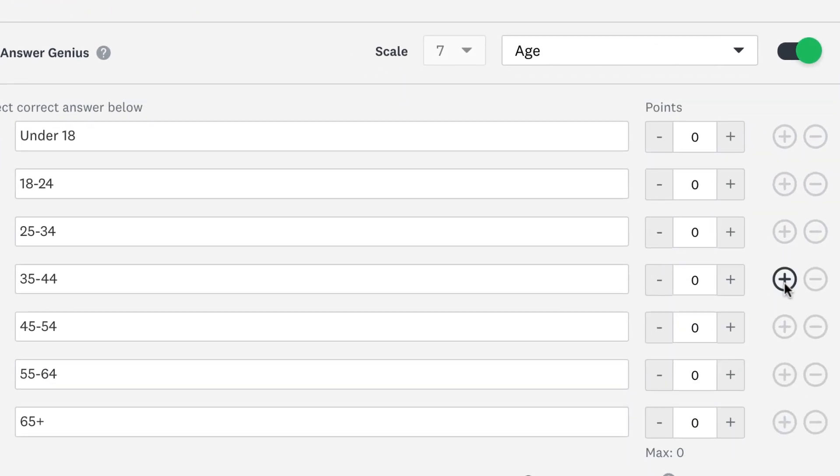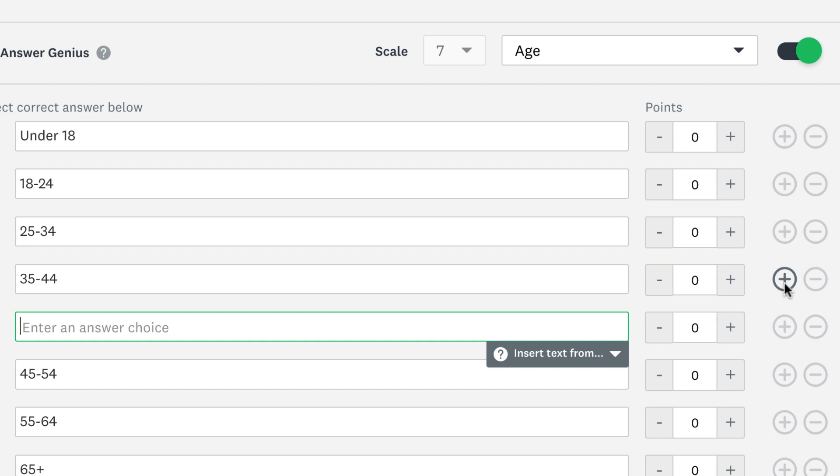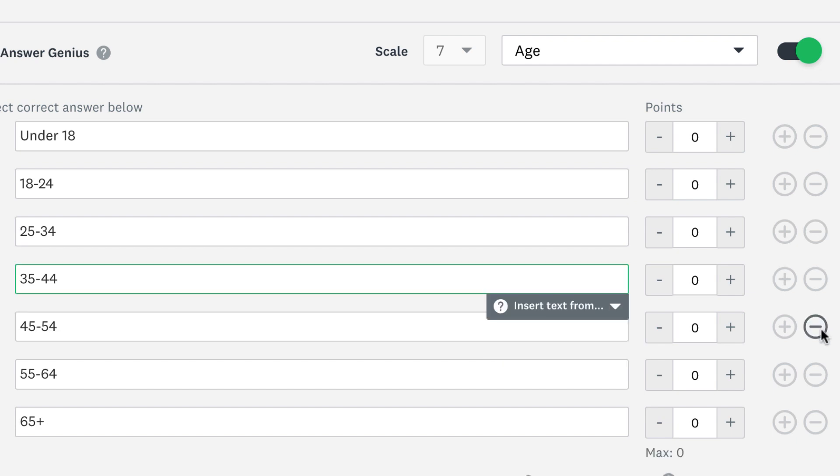Click the plus button if you want to add more choices, or click the minus button if you've added a bit too many and want to delete one or two.